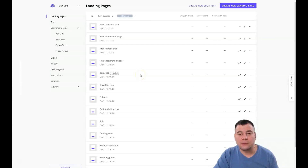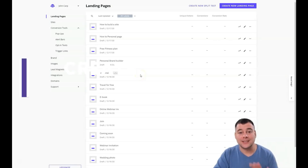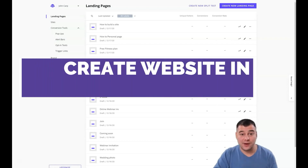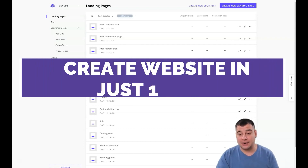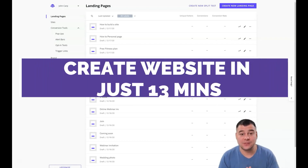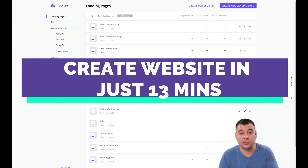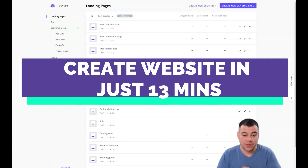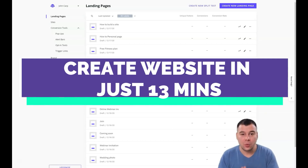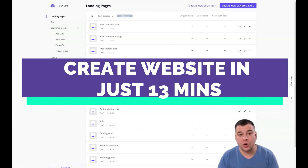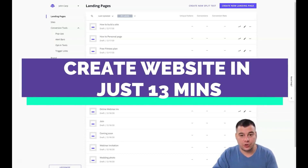Hi, today I want to show you how to build a landing page in under 10 minutes without any extra effort. This is a fantastic tool and I want to show you how to use it so you can build your own web page or website for your own purposes that will suit your business or your services.